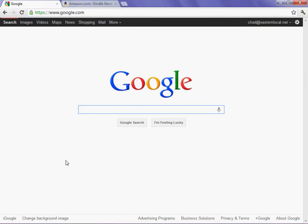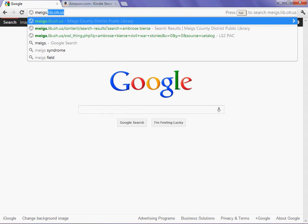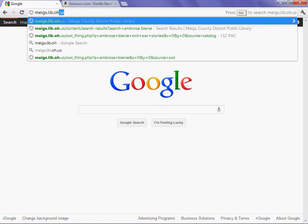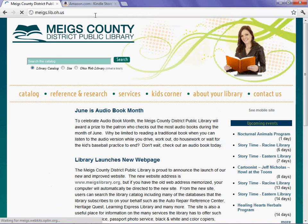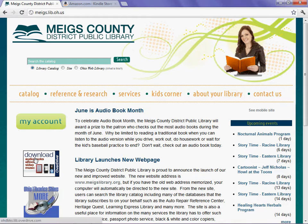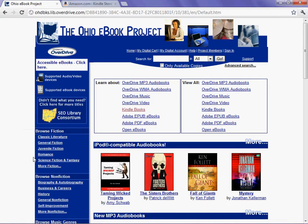As a patron of the Meigs County District Public Library, you should start from their page, meigs.lib.oh.us. Here we are. It's a safe bet that you'll find a link from their main page to downloadable audiobooks. It's right here — click the Ohio e-book project.